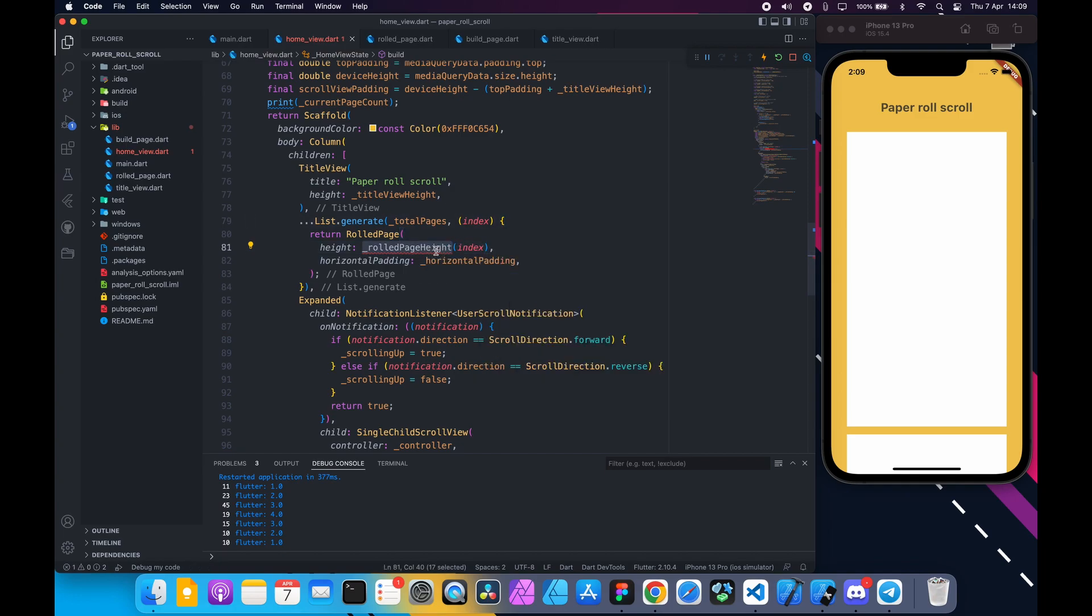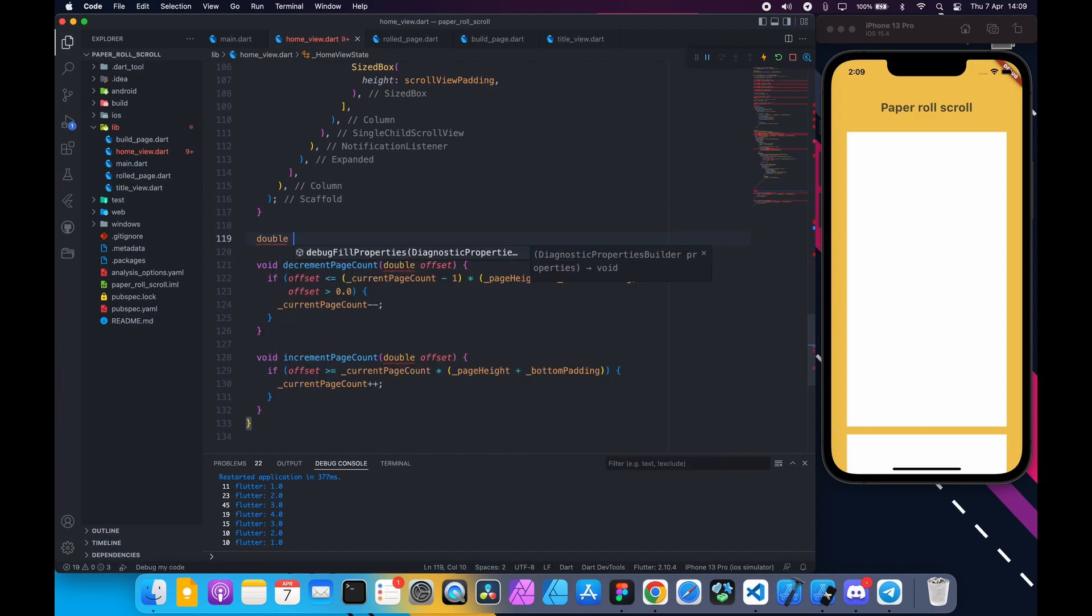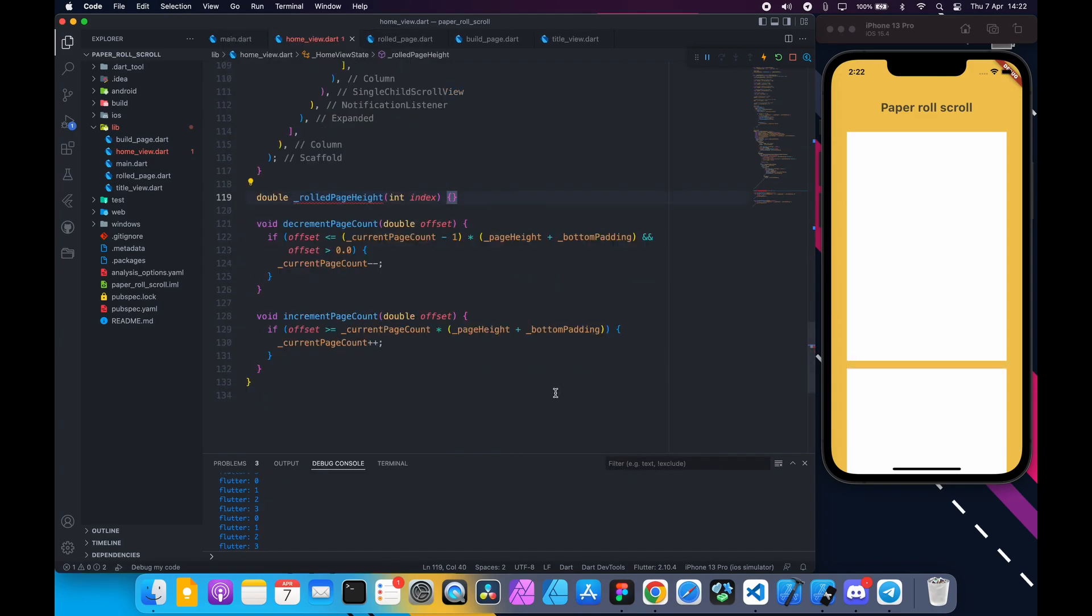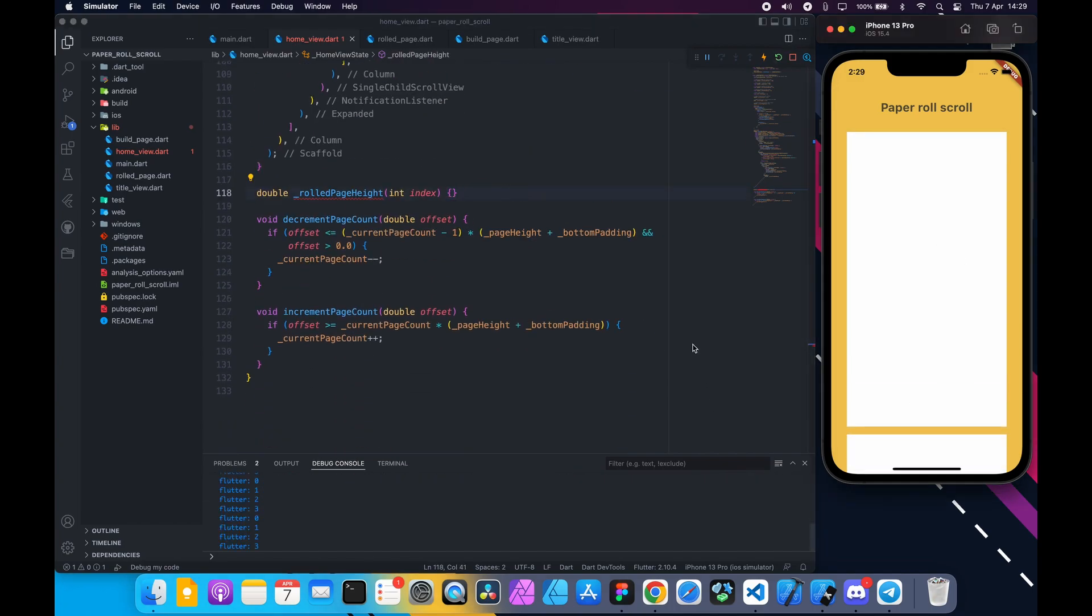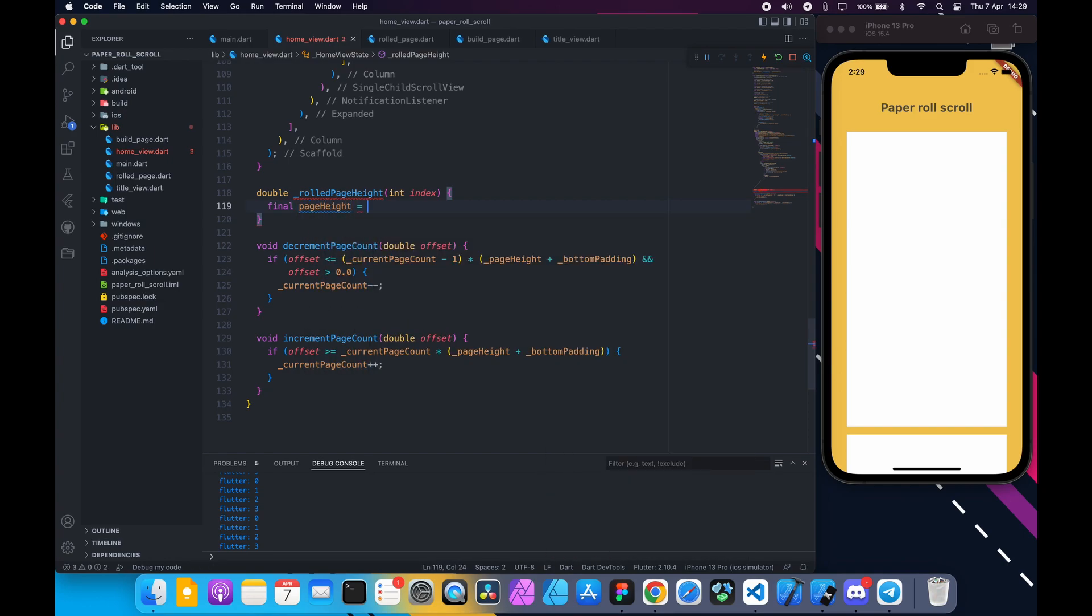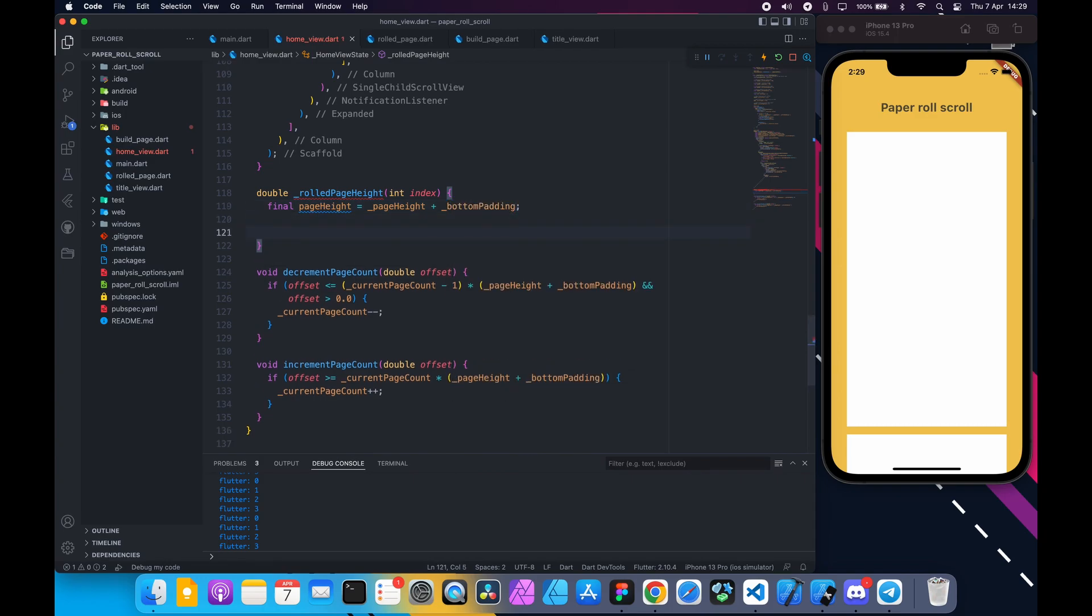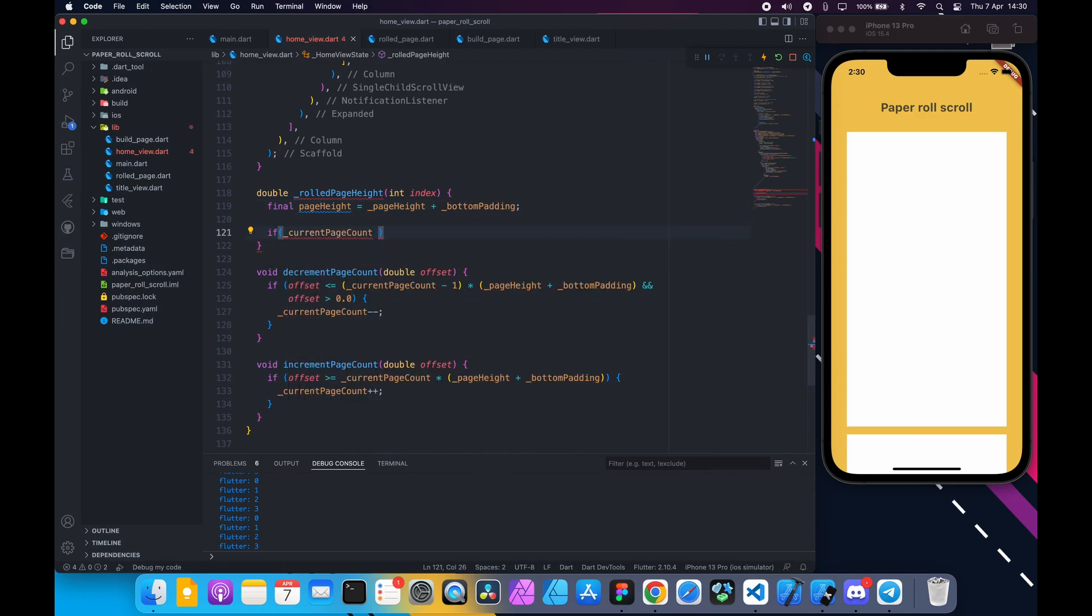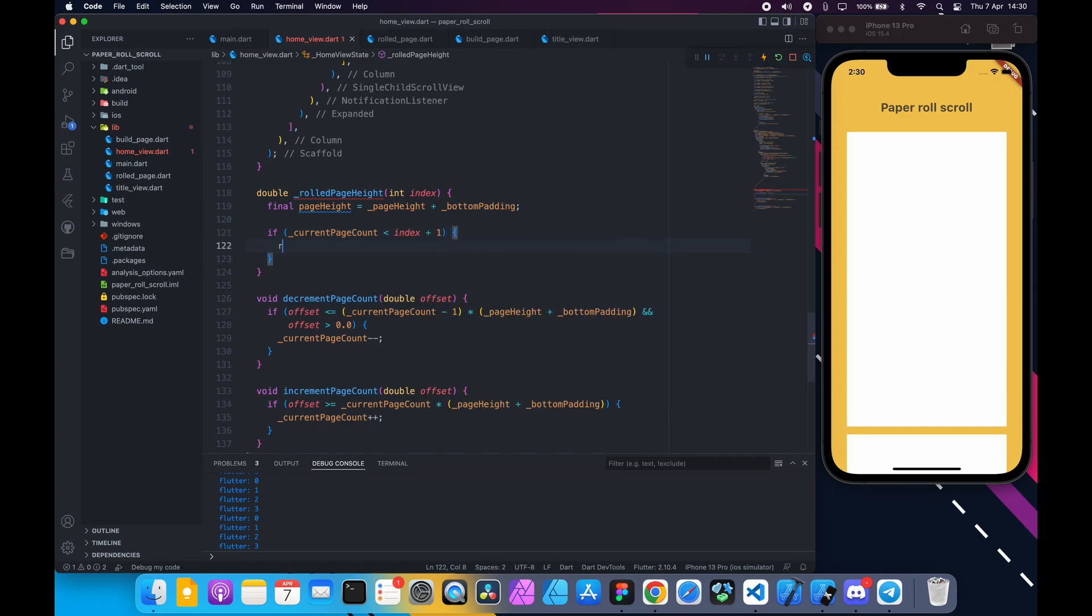For height create a separate function and call it rolledPageHeight to calculate based on the current page count. Pass the index. Down here create the function that returns double, takes int index. Inside that function store this page height in a variable. Remember index starts from zero and our page count starts from one.